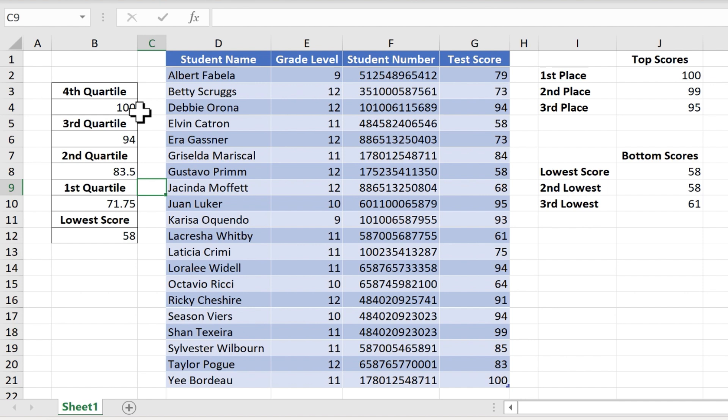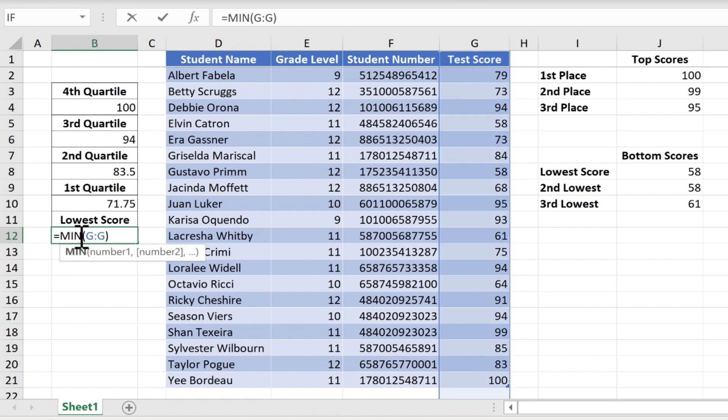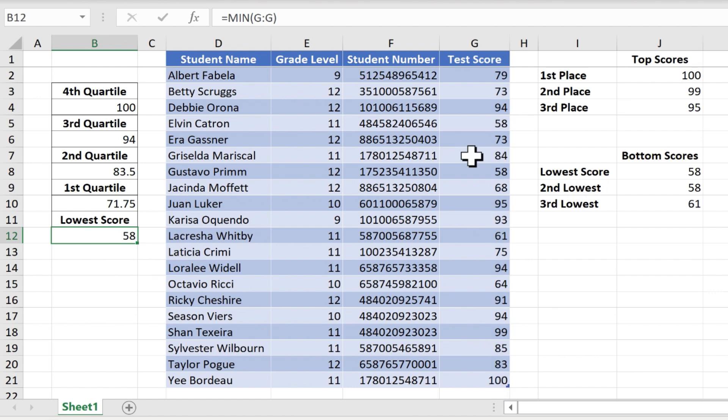One last thing you might want to be aware of about the quartile function in Excel is that you can also have it calculate the low score. Now I already have the low score calculated. I used a min function and formula to calculate the smallest number in this range, but I could have just used the quartile function. So let's switch it to quartile.